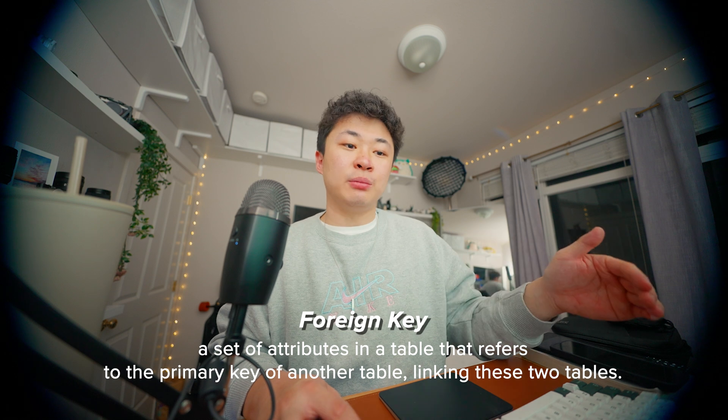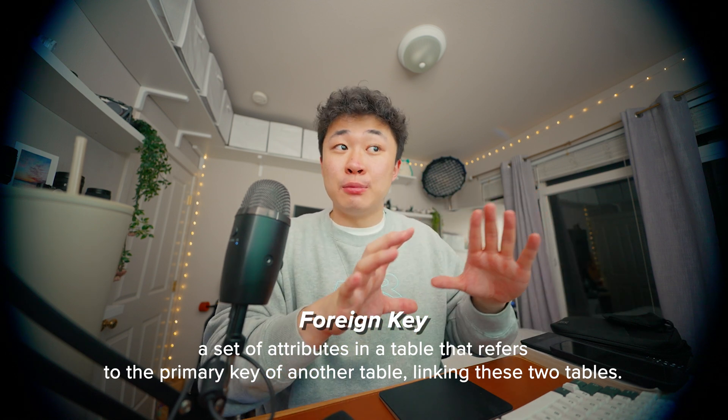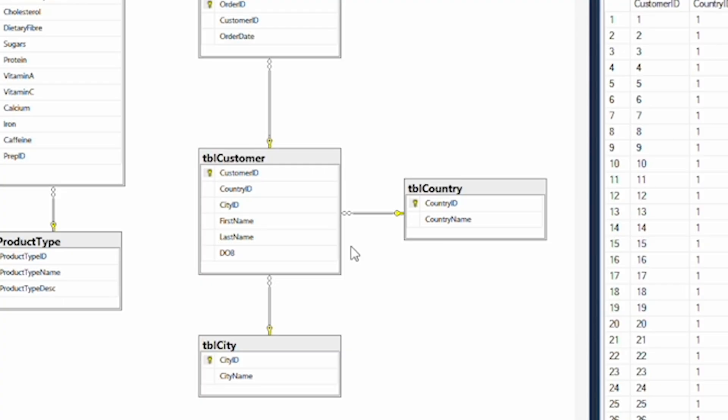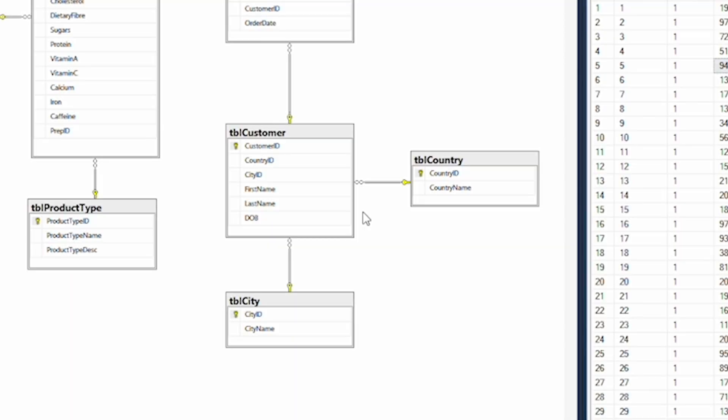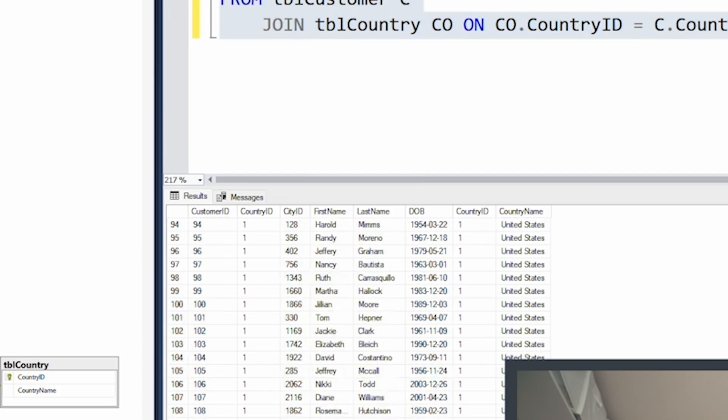One thing to know about relational databases: when you put a foreign key in a table, there can only be one of that item assigned to that specific row. So a customer can only ever have one country, which makes sense. This works for city ID too — a customer can only ever have one city ID. When you think about putting a foreign key in a table, you have to recognize that it's a limiter: you can only ever have one. Now that we have our joins put together, we have the country names.